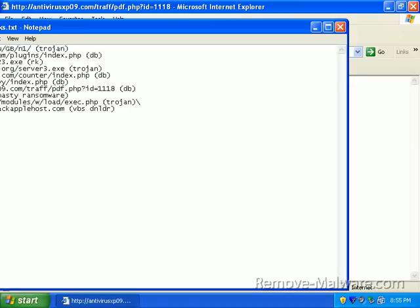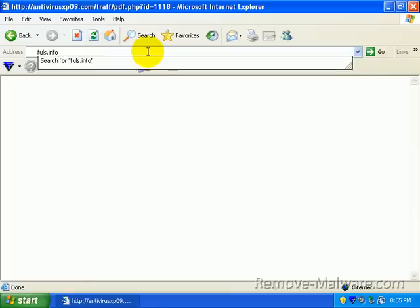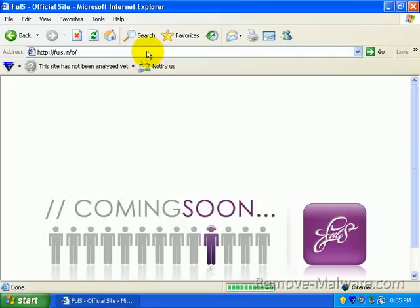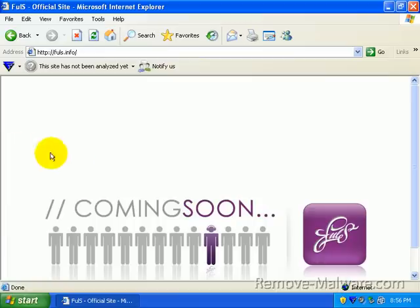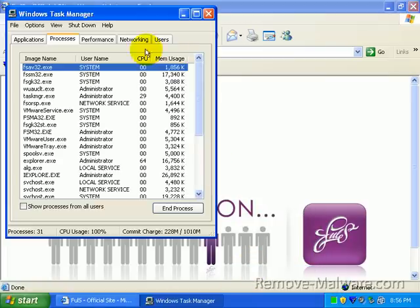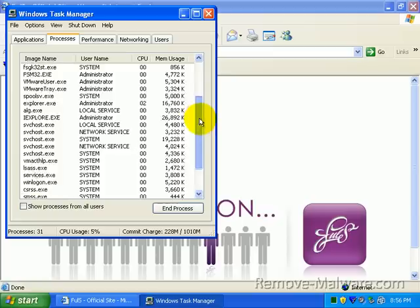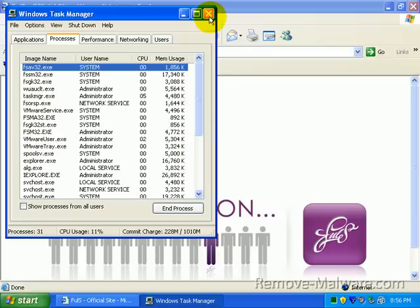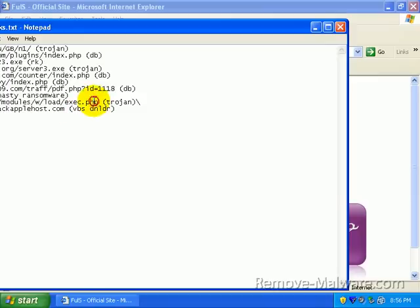Number seven is nasty ransomware. Hopefully this one will come down. This one took a little while to load last time. That's a bummer, man. I was hoping to show you guys that. That was so cool. Basically, this page like two hours ago downloaded TrueCrypt and a couple of other things and tried to encrypt my files. And F-Secure, the DeepGuard caught it. All right. Let's go ahead and move on to some more here.